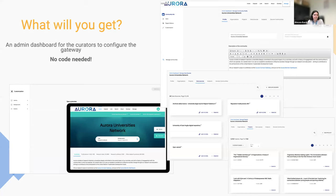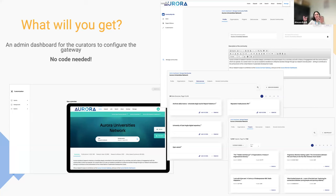With Connect, you will get an administration dashboard to configure the gateway — not only in terms of inclusion criteria, but also in terms of look and feel. You don't need to code if you don't want to. If you want, you can write a little bit of HTML to customize your page. But if not, there is a what-you-see-is-what-you-get administration panel where you can do everything you need.